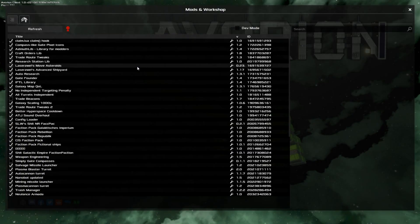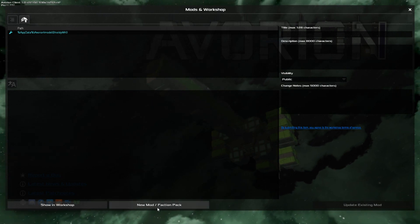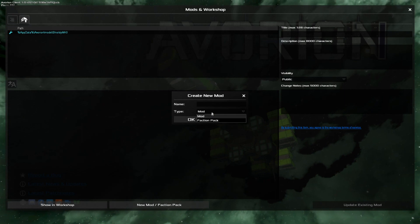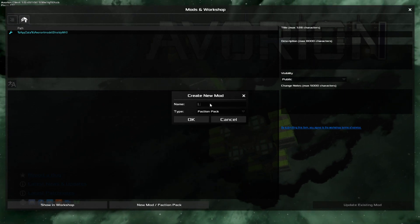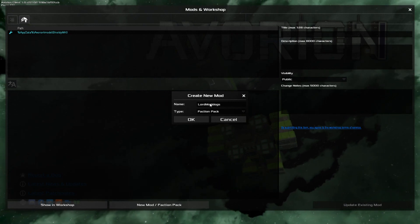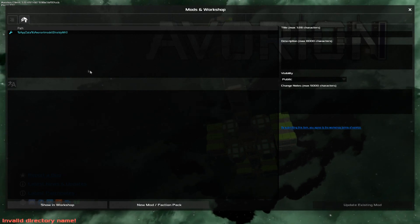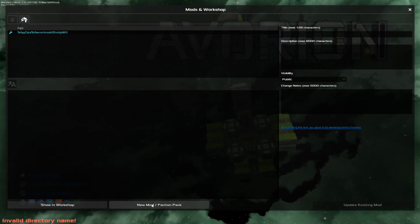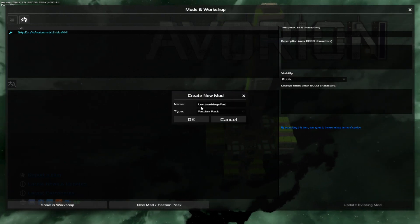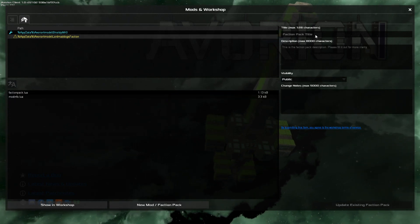First off, we start in-game. You go to Settings, hit Mods, then go to this little upload icon. Come down to the option that says New Mod Faction Pack, click From Mod, go Faction Pack. We're going to call this 'Lord Mad Dog's Faction.' Hit OK. Note: you can't have any spaces in the name.